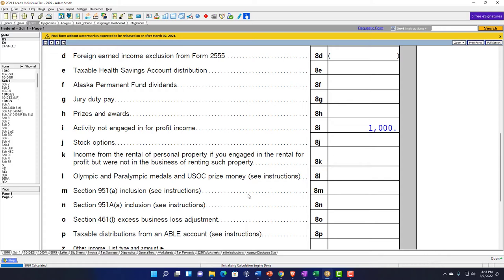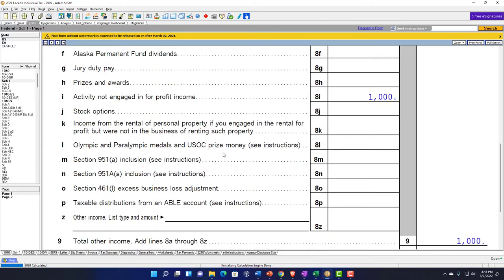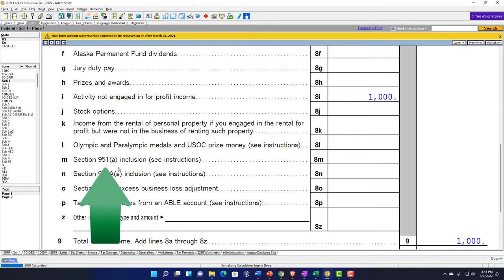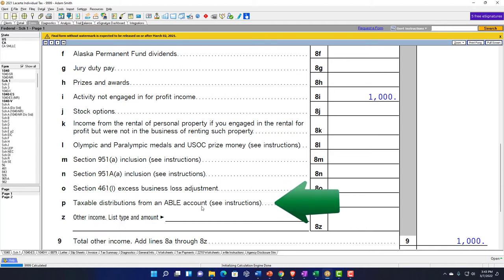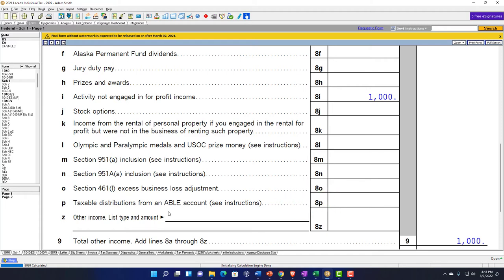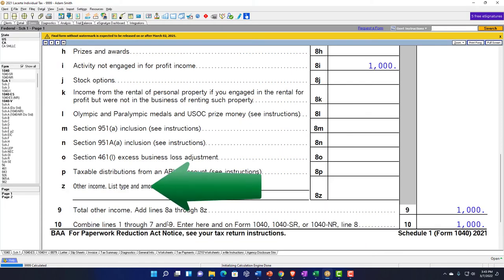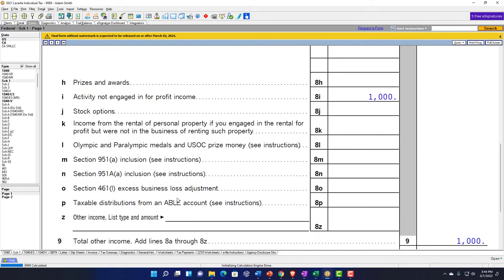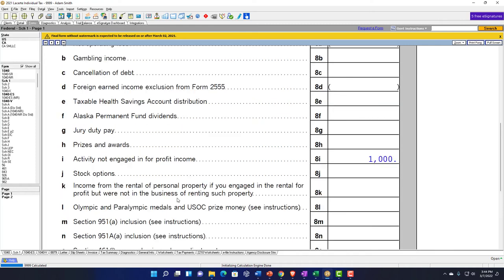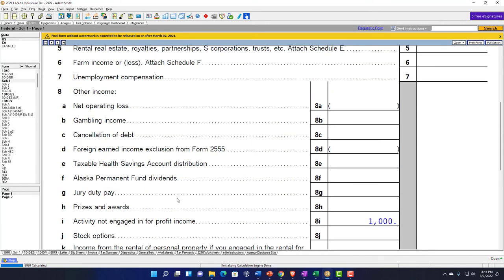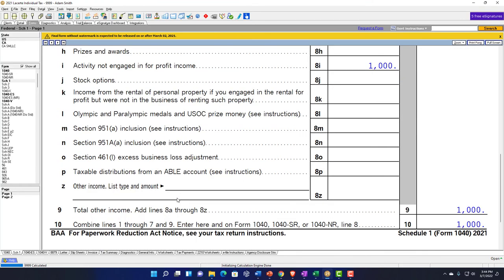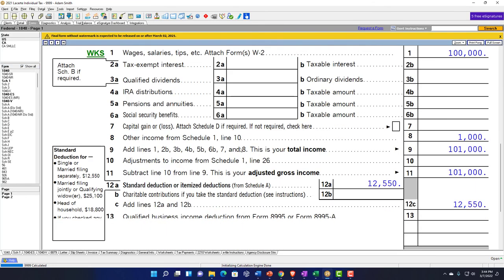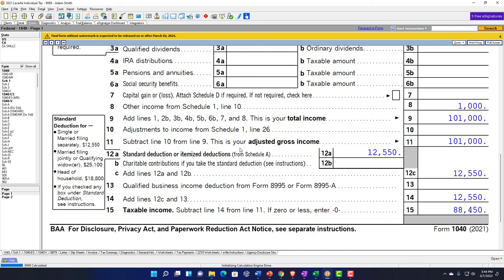We have the Olympic and Paralympic medals. This is probably a more unusual type of situation, but if you do, you can take a look at the instructions and see how much of that might be taxable. Then you've got the Section 951 inclusion, taxable distributions from the ABLE account. If you get some documentation related to it, that's when you'd want to dive into it. Then other income: if you have some income that is not in any of these items and you don't want it to be subject to self-employment, you might just write on the dotted line what it is and add it down here to include it in other income, which would then pull over to the first page of Form 1040.